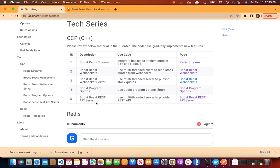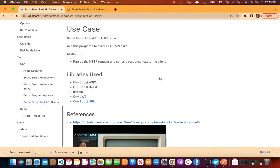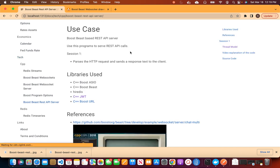In today's video session, we will update the code base to implement a REST API server. The REST API server will parse the request from the web browser, then prepare a response and send it back.